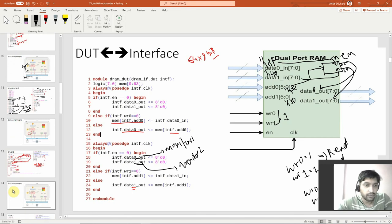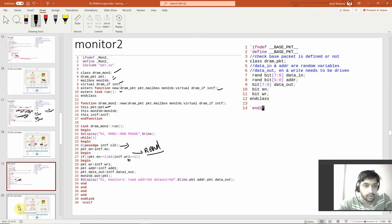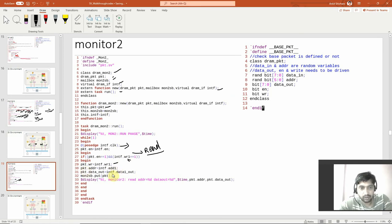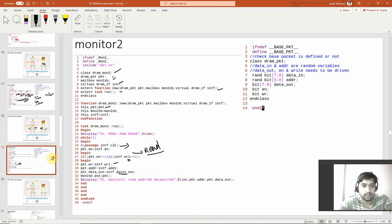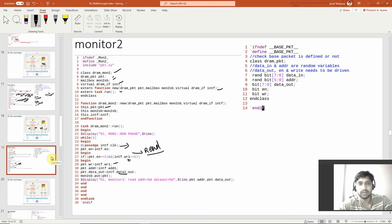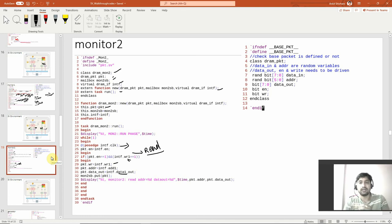We are reading here again: `interface.address1` is written to the packet address, and `interface.data1_out` is written to `packet.data_out`. We then put that packet into the mailbox. That's monitor 2. Next we'll discuss the generator block, since we've now seen all the blocks — drivers and monitors — and we'll move up the hierarchy. It's not complicated; we'll see it next.